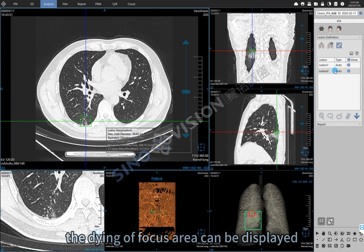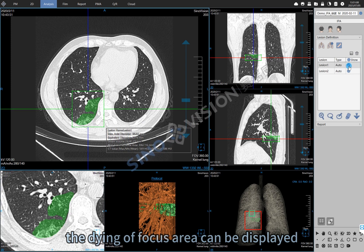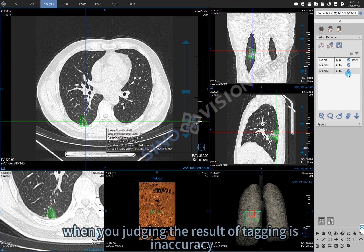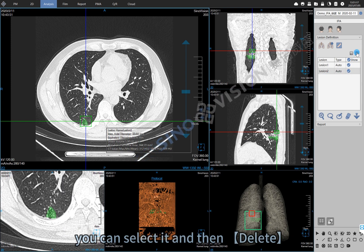Selecting a lesion, the highlighted focus area can be displayed. When you judge that the result of tagging is inaccurate, you can select it and then delete it.